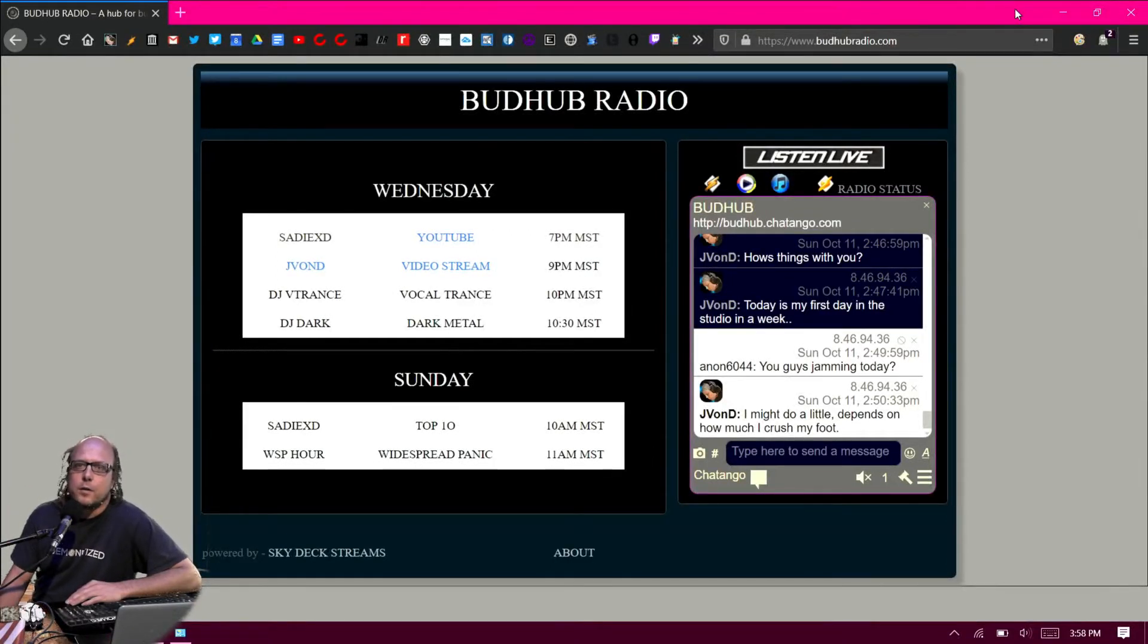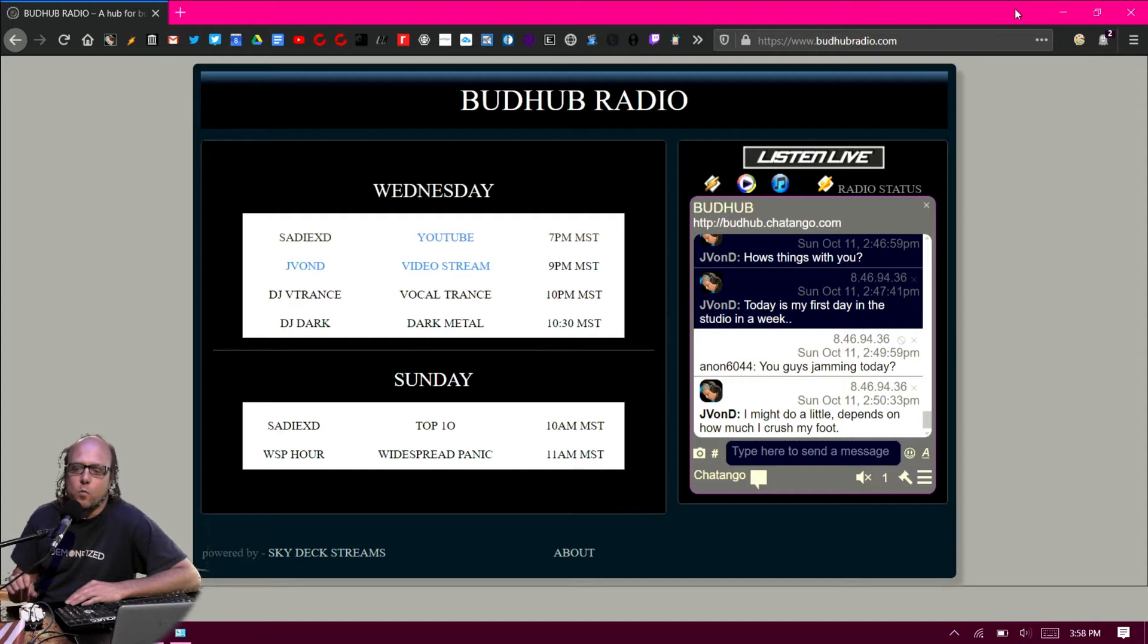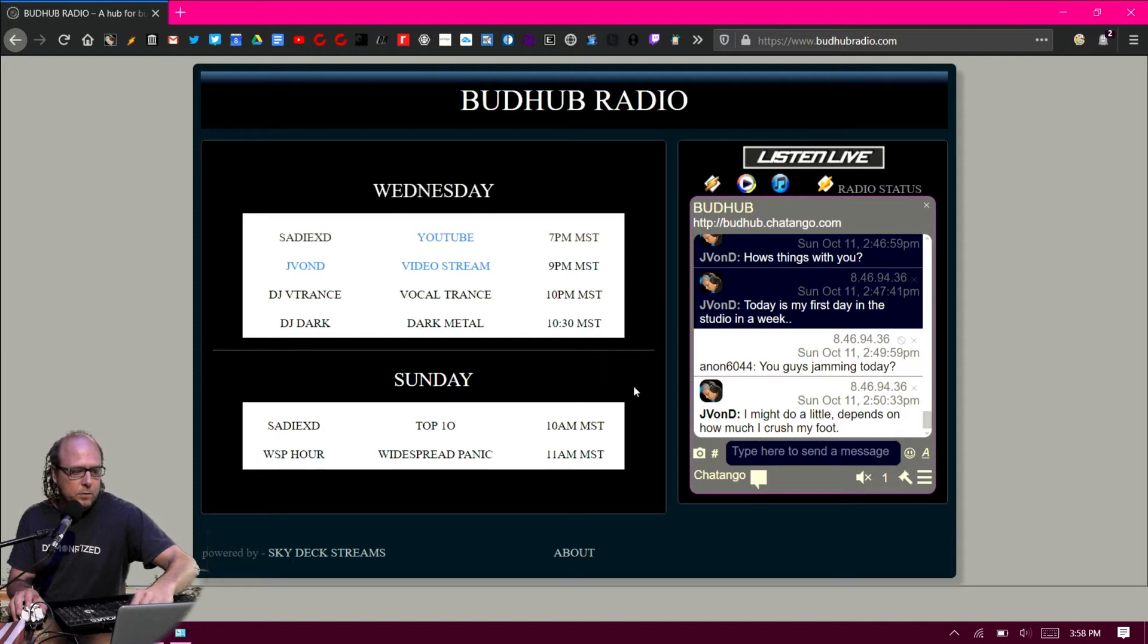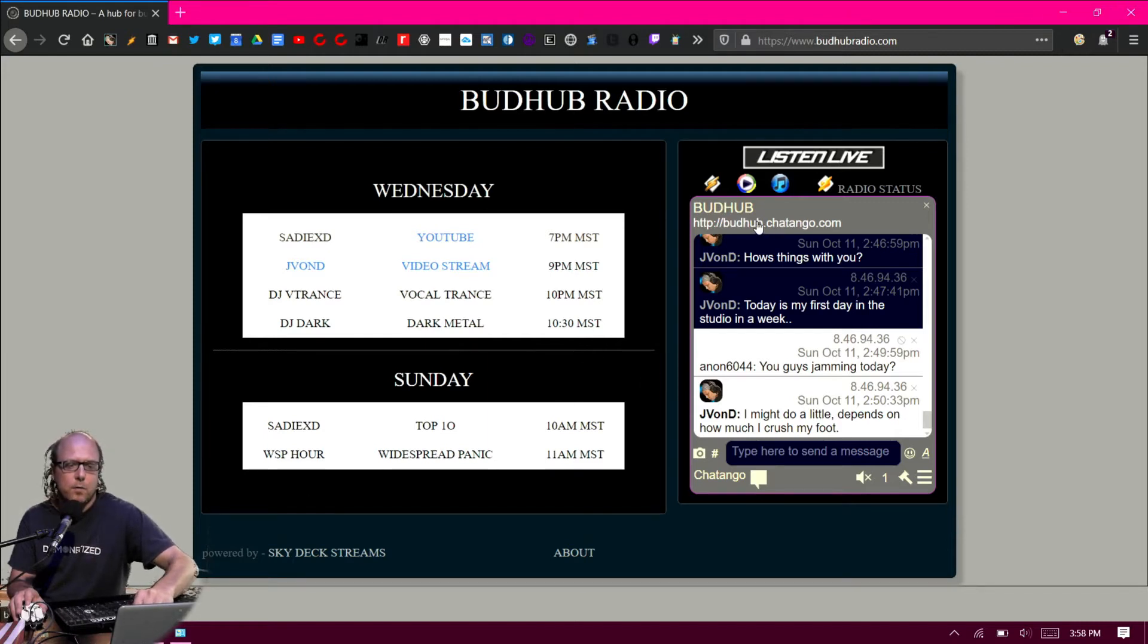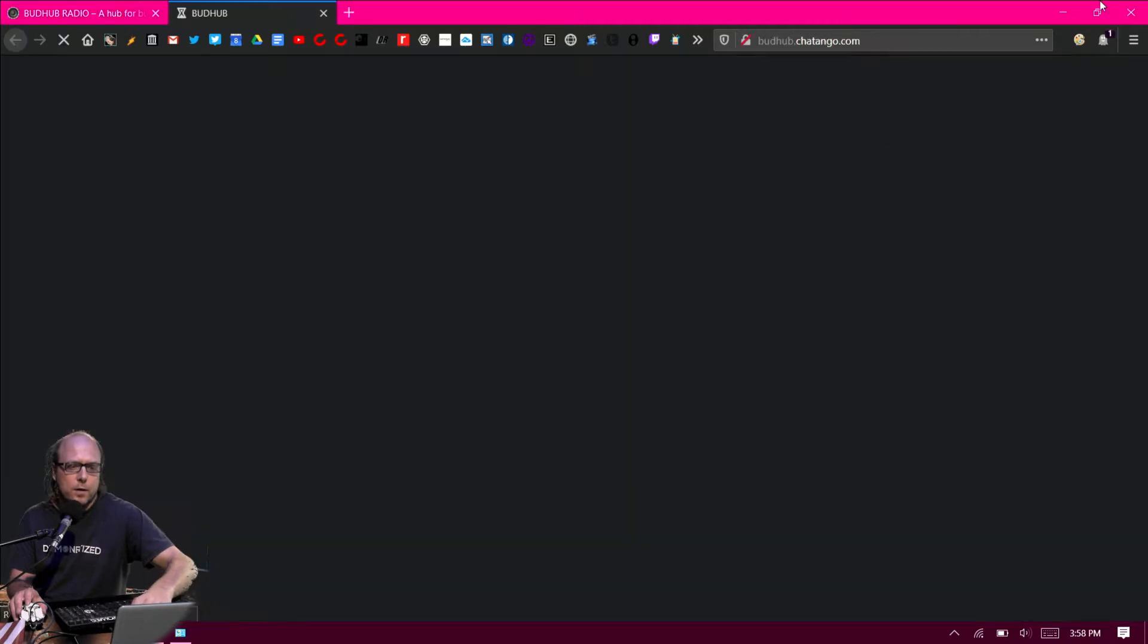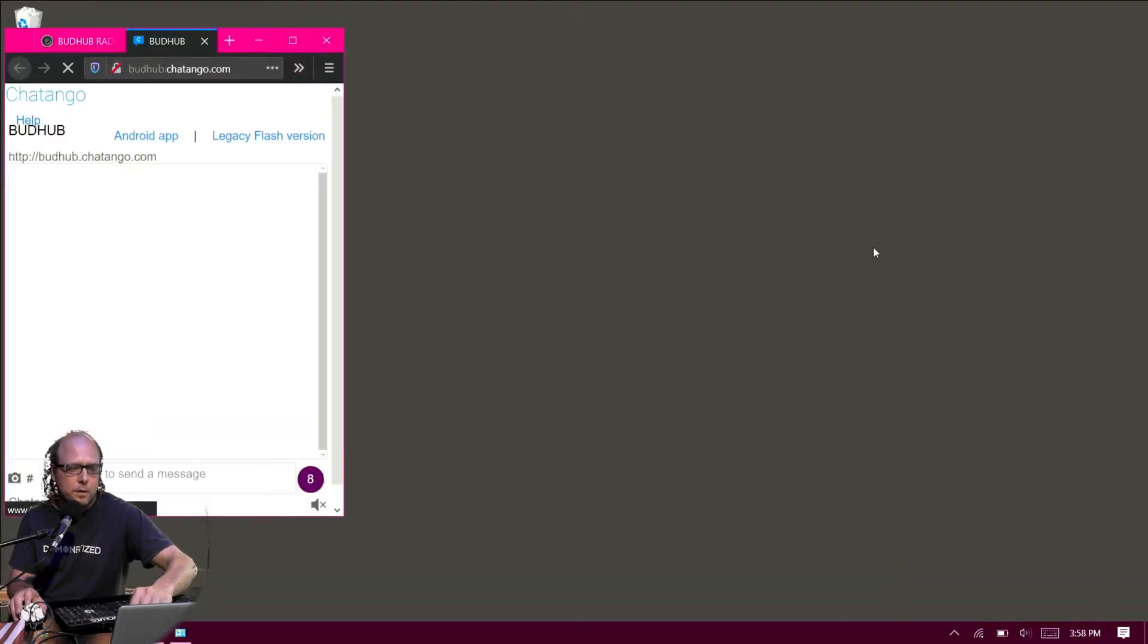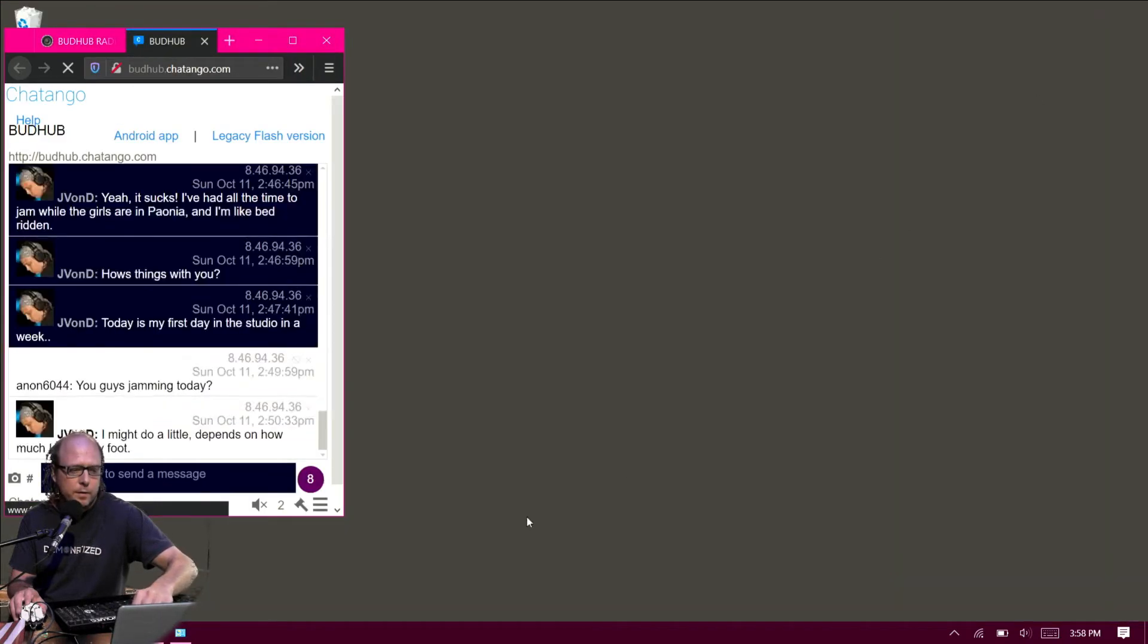Hey, Jayvon D here. I'm going to show you how to be an internet DJ using Shoutcast and Winamp, just on a simple little laptop like this one I got here. This is a tutorial for Bud Hub Radio. So I'm just going to open up the chat room and chuck it on the side over there.